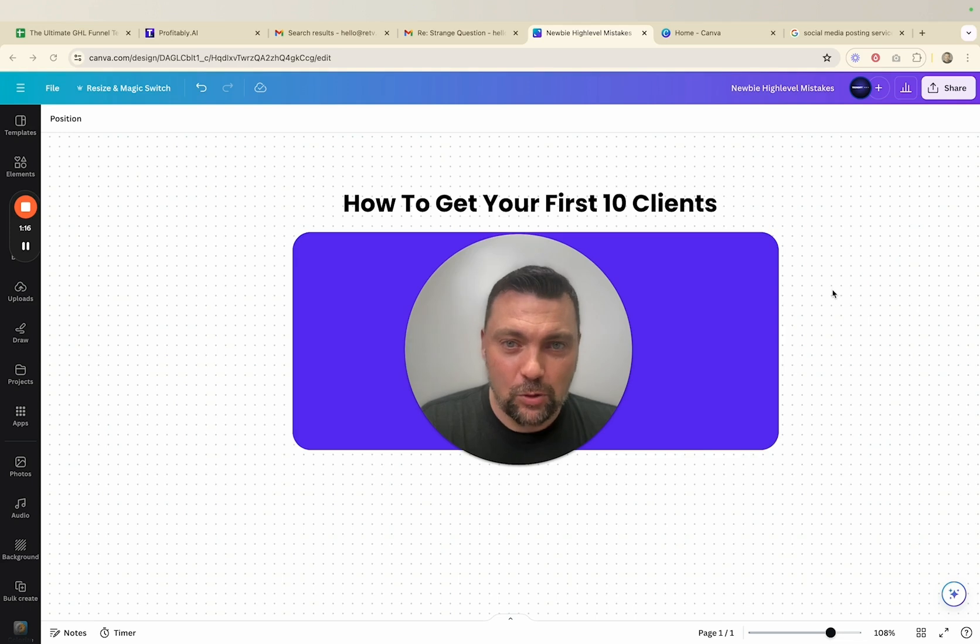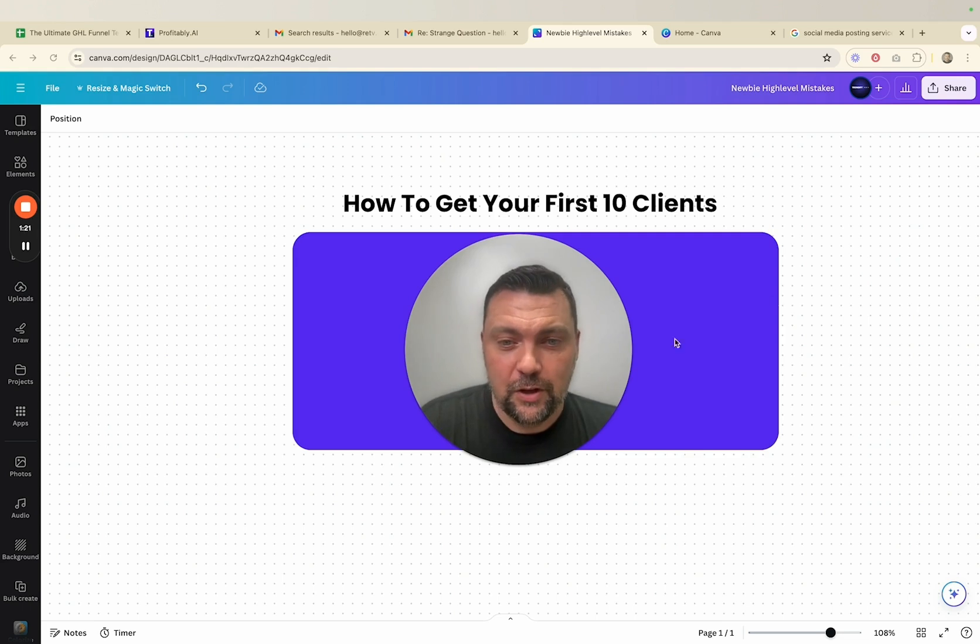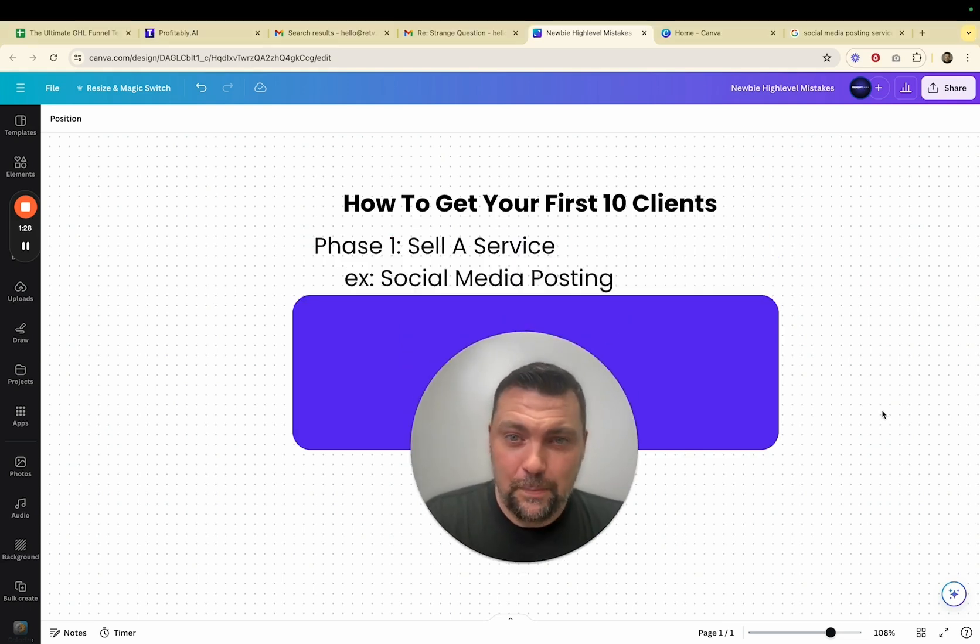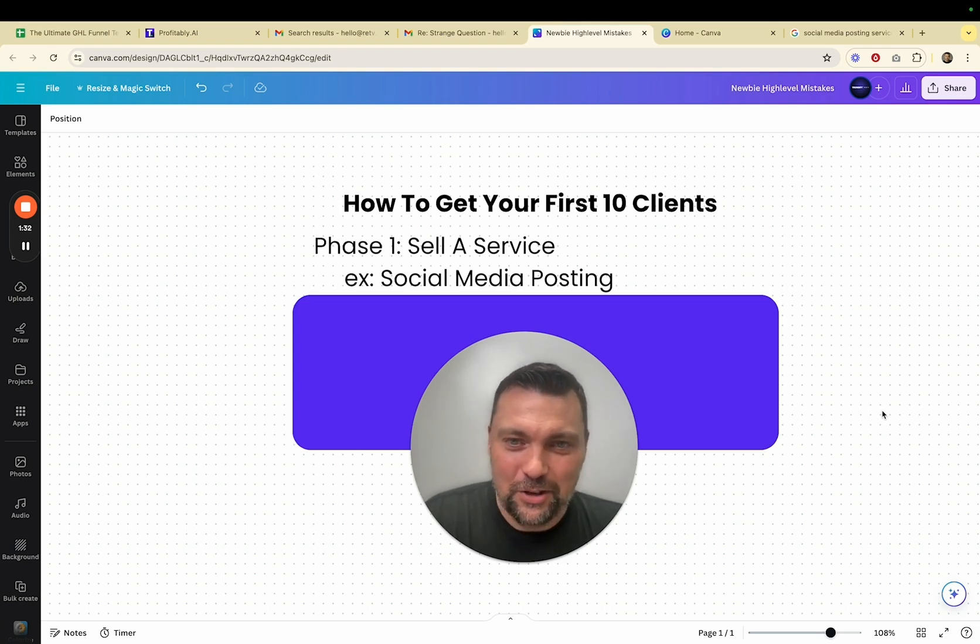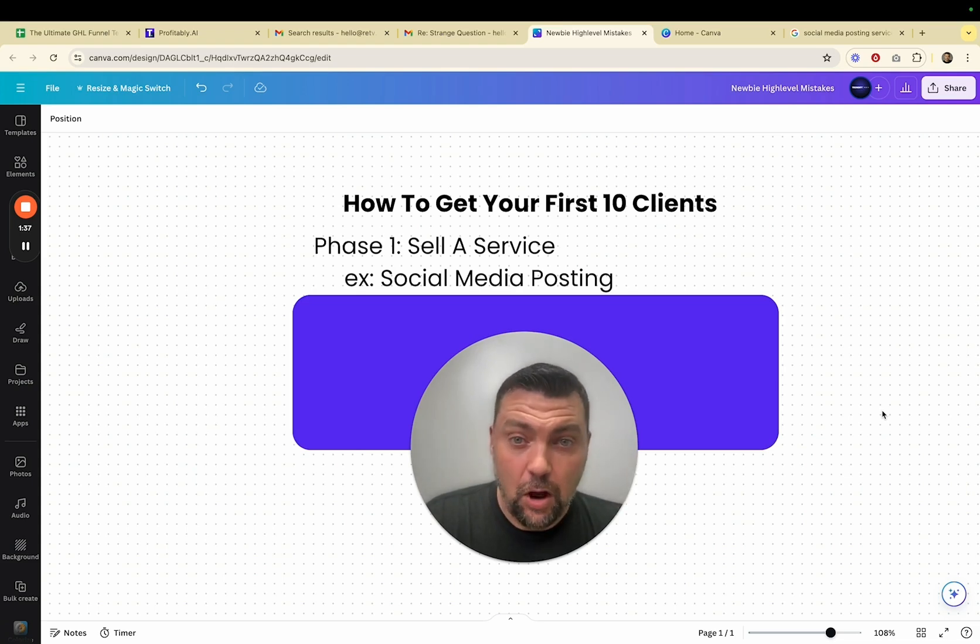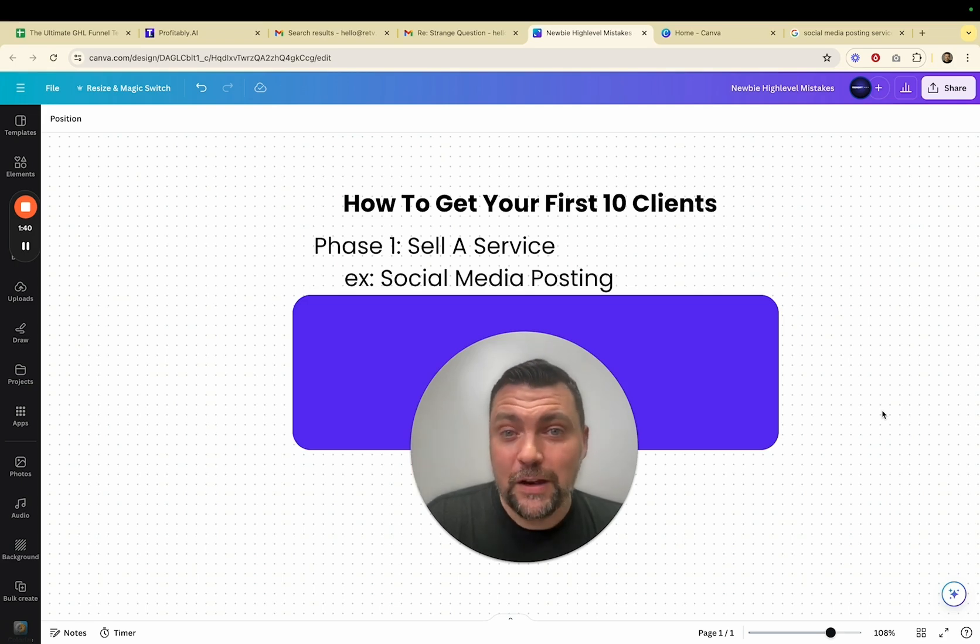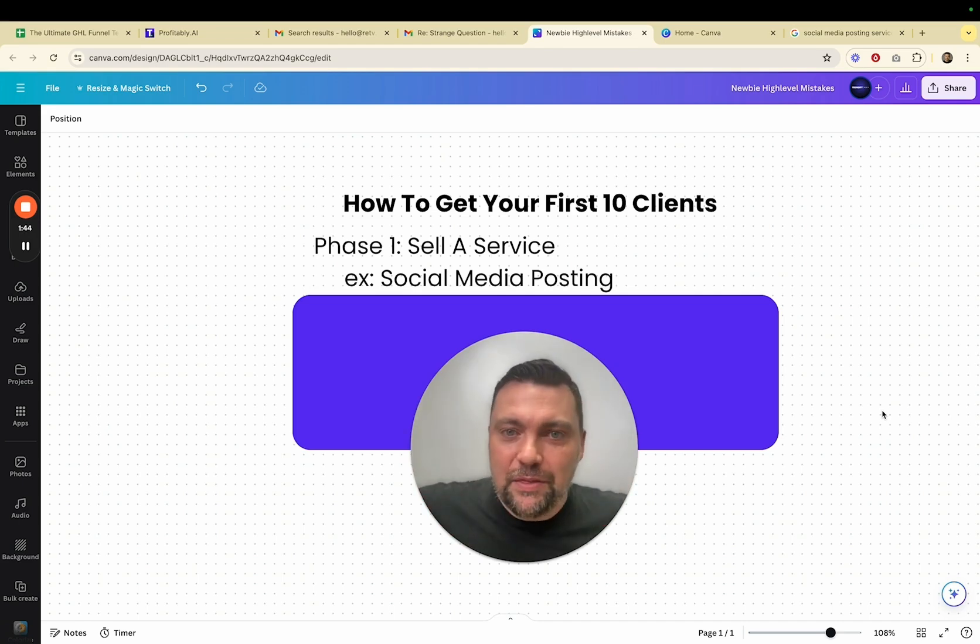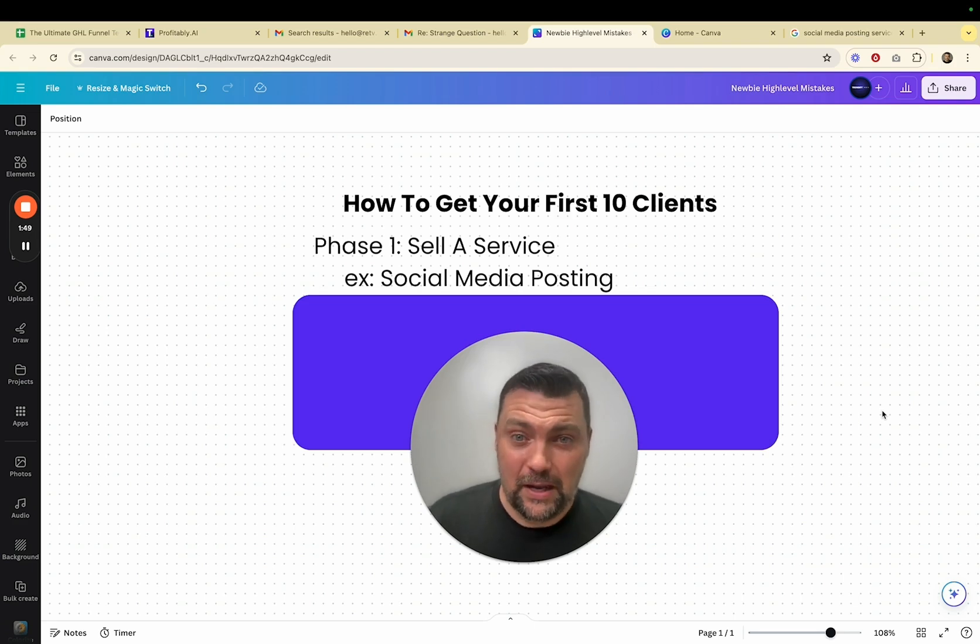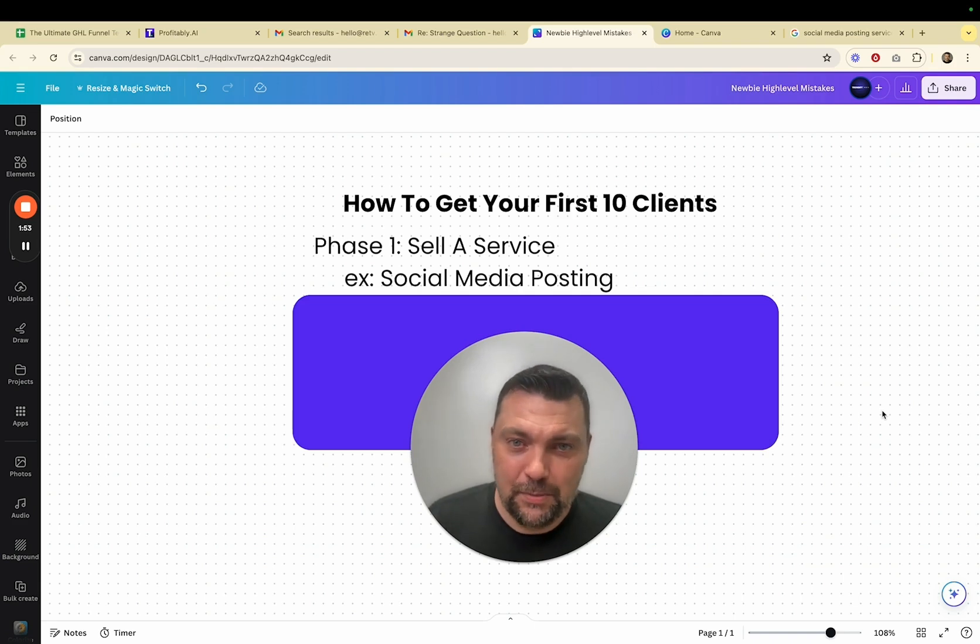We're going to go out and start offering services. And the specific service that we offered was social media posting. Now, before you say you're not interested or you turn this off, I want you to know that this is a very easy to understand service to offer a business owner and also a very easy service for you to deliver. And you can scale up and do anything you want. But the first goal with having your high-level account is getting your account paid for so that it's no longer an expense. Now it's an asset.